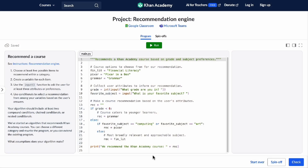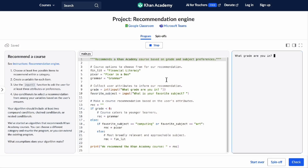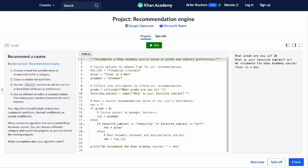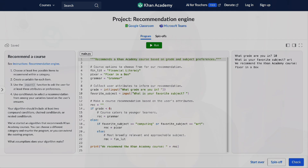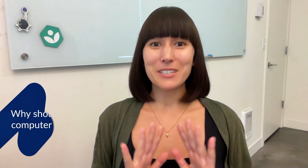You'll template a webpage, design a recommendation engine, simulate natural selection, build a game, analyze data, and much more, as you build a portfolio of projects that showcase your work. Programming is endlessly applicable to other disciplines.